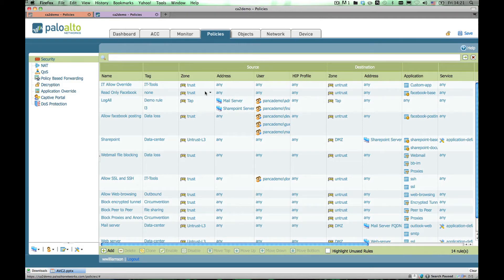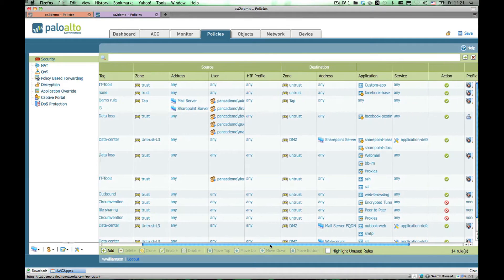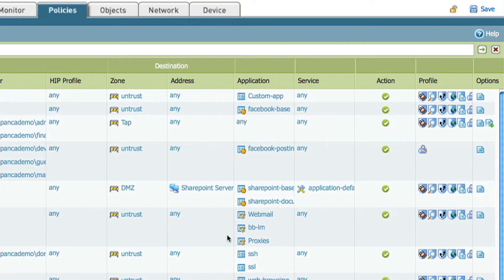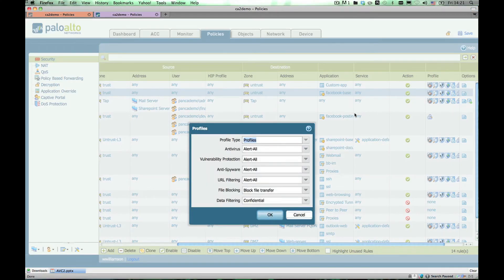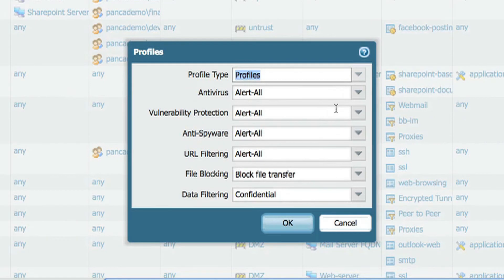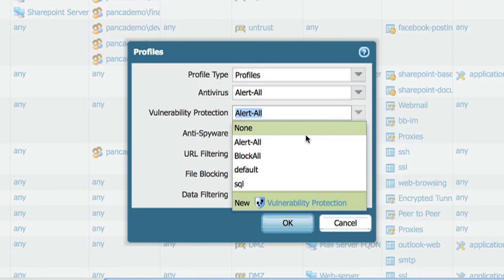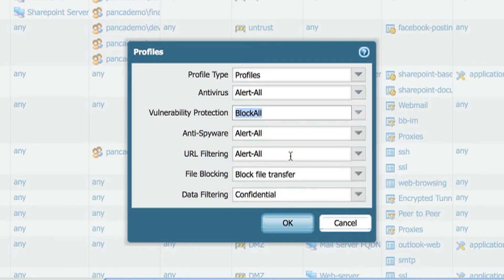I want to show how easy it is to create policies where you can specify certain types of users, map them to certain types of applications, and then have your threat profiles and options tied to that exact same policy. From one screen, we can look at our threat profiles and, if we wanted to change the profile to block all instead of allow all for vulnerabilities, we can do that quickly from this user interface.